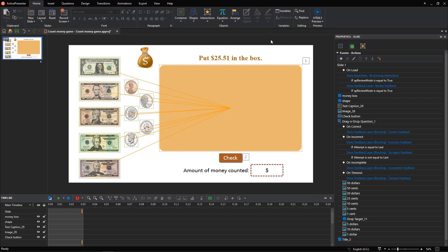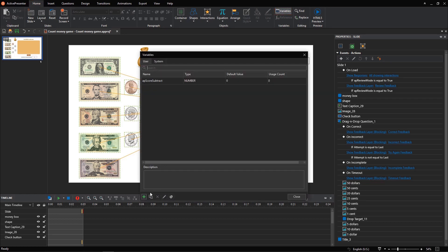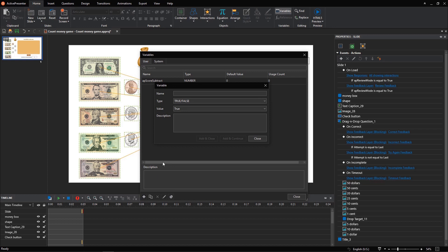To add a number variable, in the home tab, click variables. I will add a number variable to collect all the amount of money that the player drags into the box.